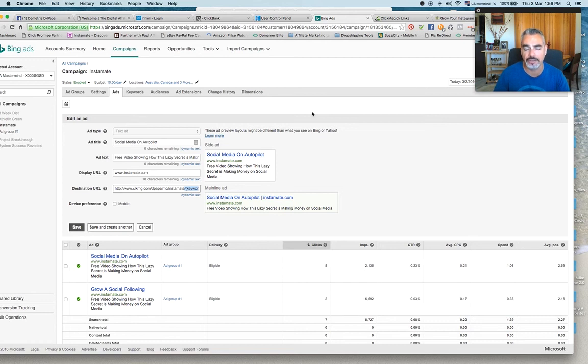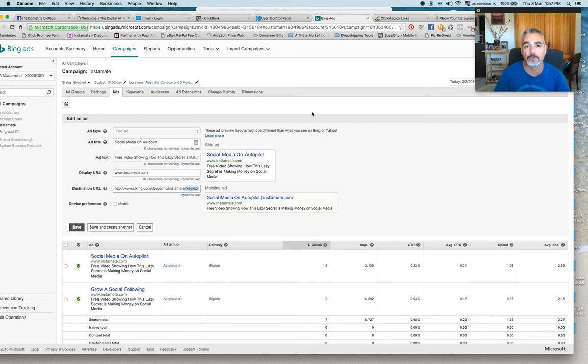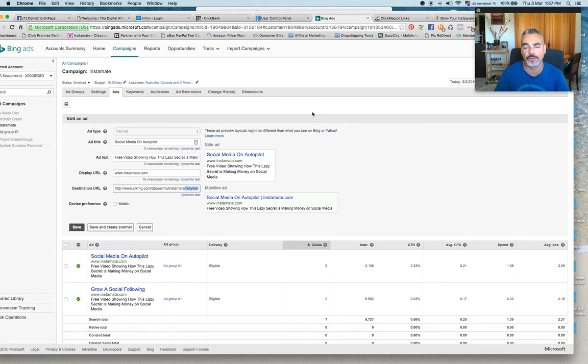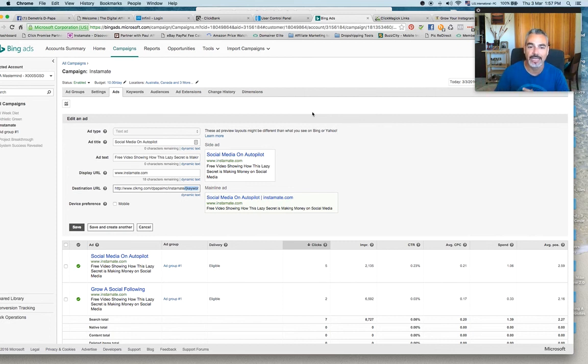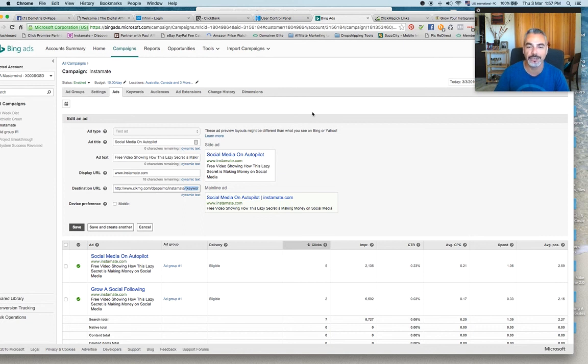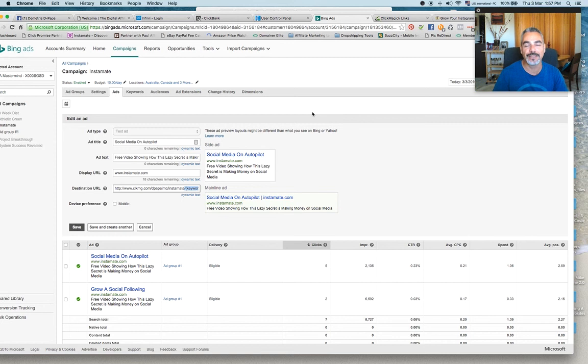So this is what ClickMagic does. This is what we use as marketers. Grab it from the link below. Try it out. It's a two-week period for 14 days to test it out with your links and see how it works. Use this cool trick on Bing ads and believe me, you'll see your results just go off the roof. Like seriously, you're going to be seeing a lot of new commissions coming in and you're going to come back and thank me for it.